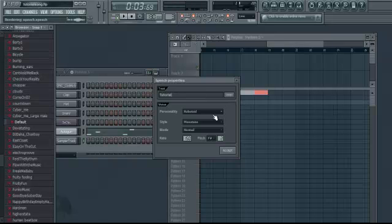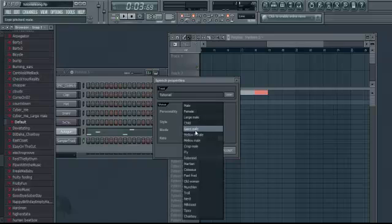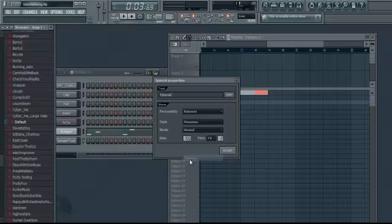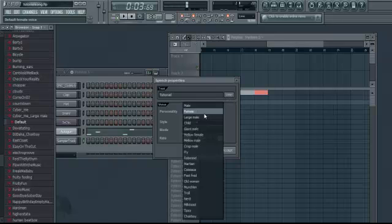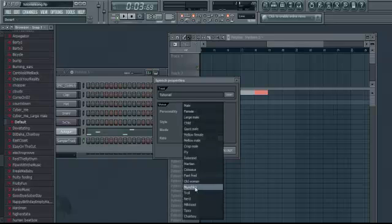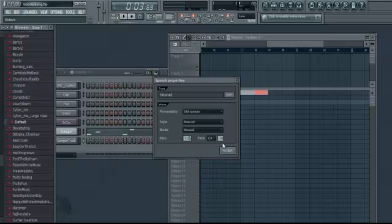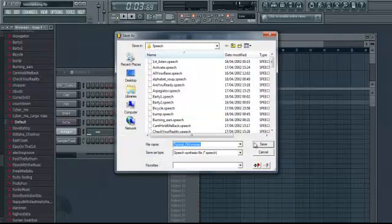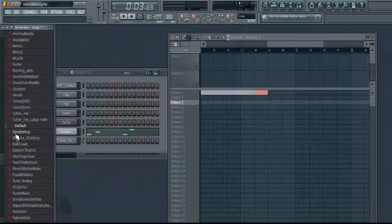Tutorial. You can change the personality of the voice — so you can do it like a robot: Robotoid. Tutorial. Which is the one I used. Or go on Fast Red: Tutorial. Or you can use Old One: Tutorial. That sounds pretty cool. You need to save it there.